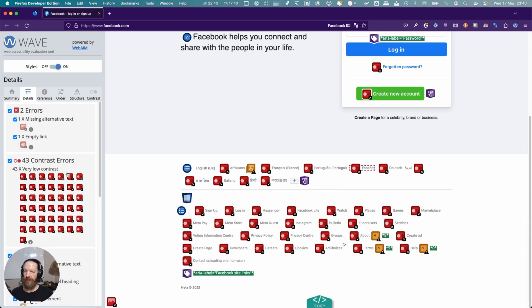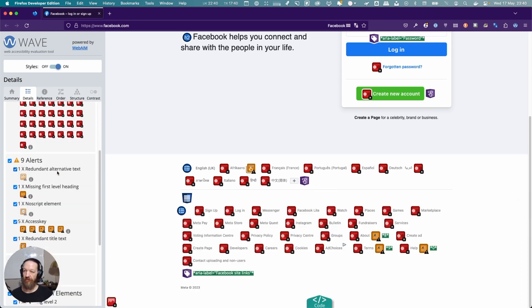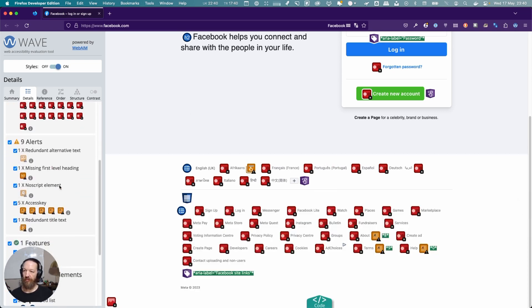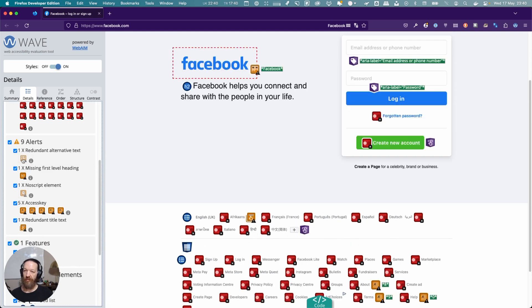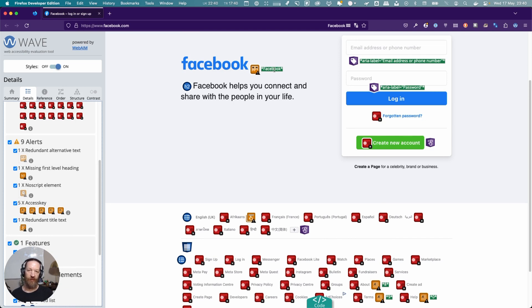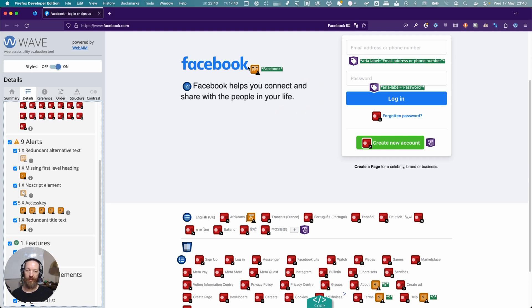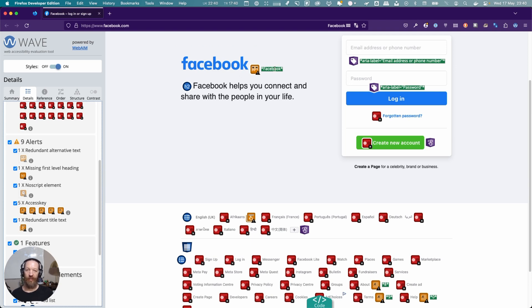If you scroll down, there's some more where there are alerts or warnings. Here it's saying there's redundant alternative text. The interesting thing here is this is an image and the alternate text is 'Facebook', but it says there's an H2 right by it that contains the same name. Therefore, it considers this as purely decorative, and it can use an empty alt text as opposed to one that just restates what's already here.